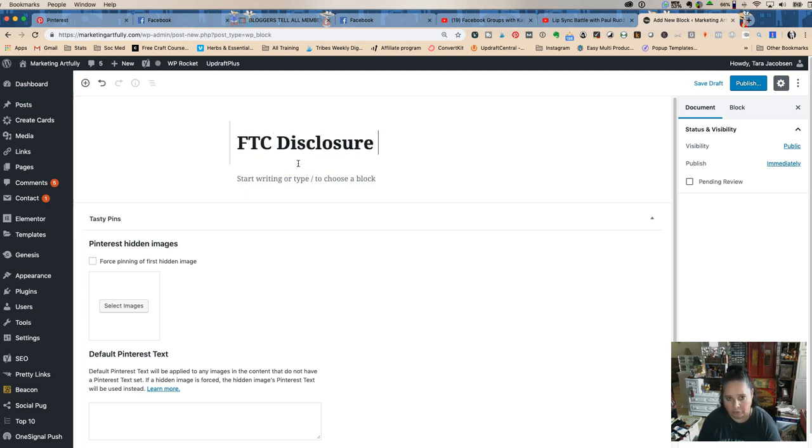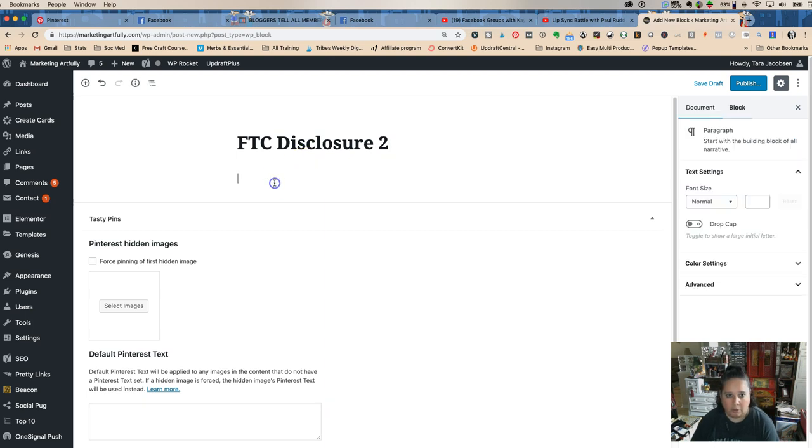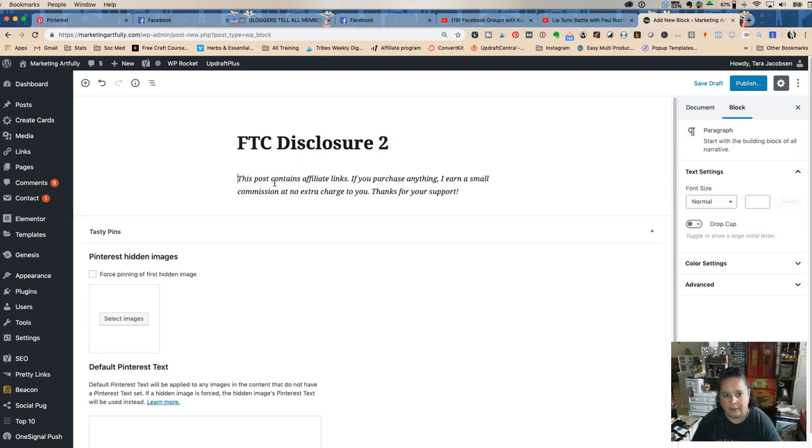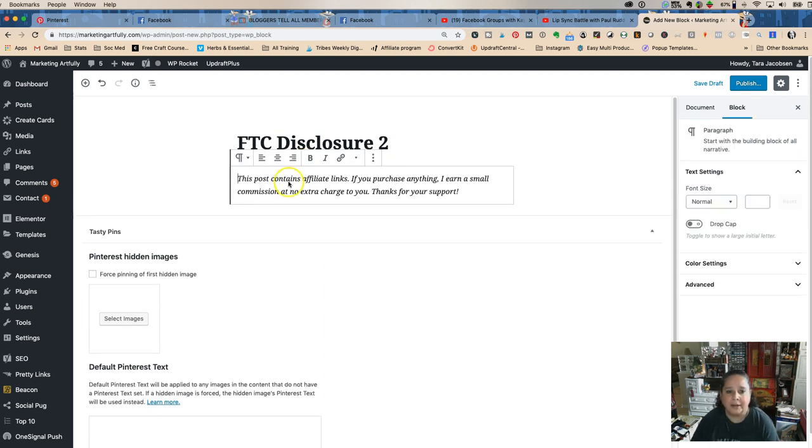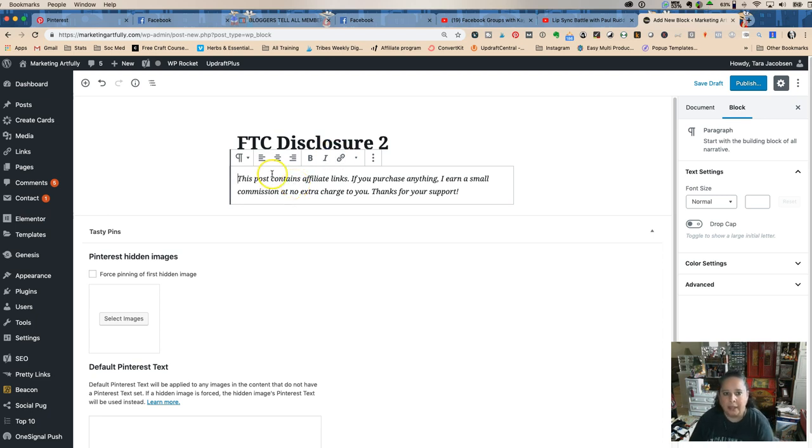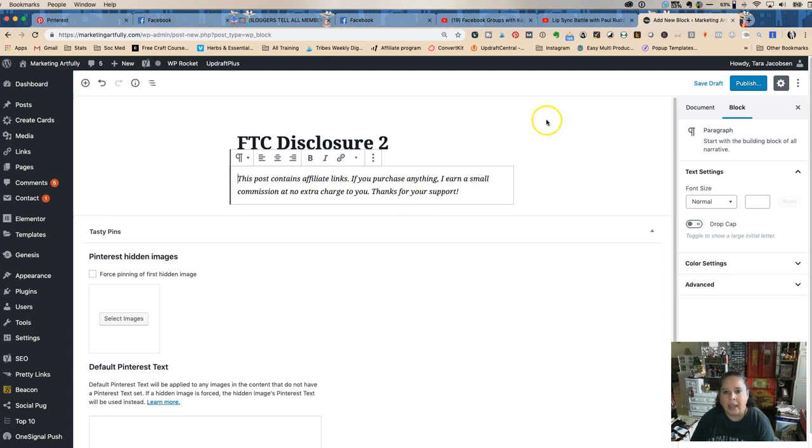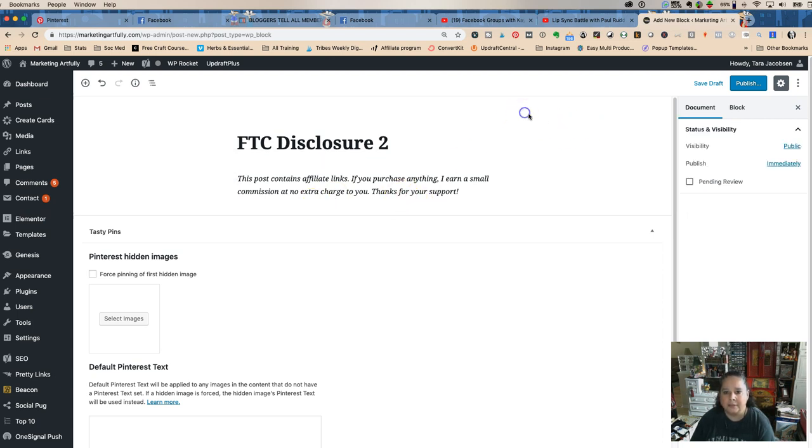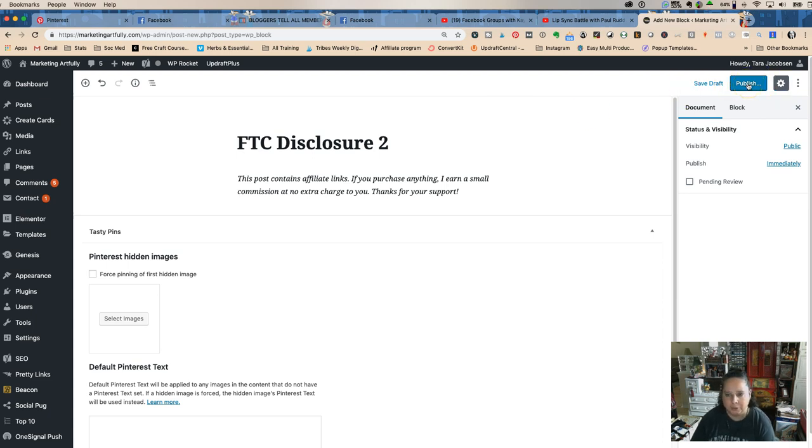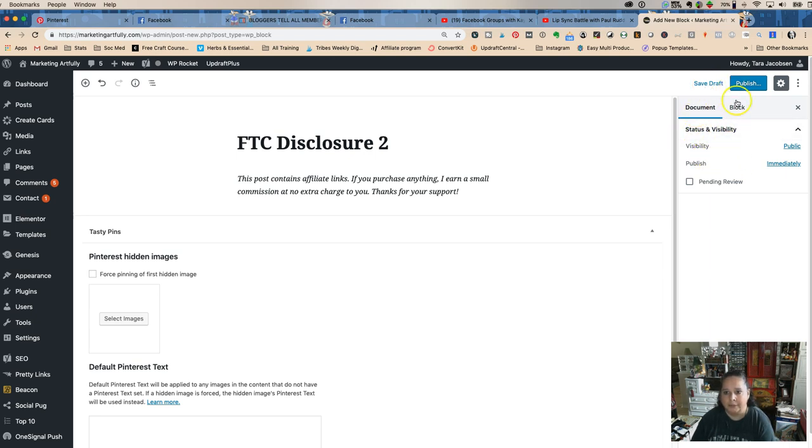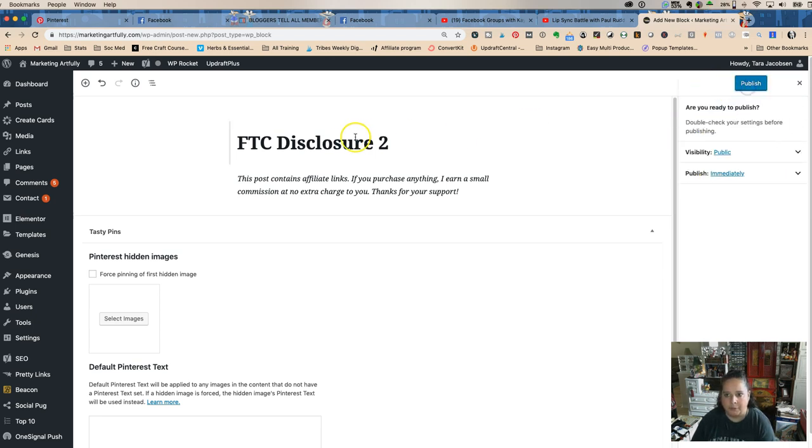And I had this copied because I already use it, and it says this post contains affiliate links. If you purchase anything I earn a small commission at no extra charge to you, thanks for your support. And then this is a lot like our recipes or our lists or whatever. We have to publish this block, so you can see we're not in a block. This is the block. We're gonna say publish and I'm ready to publish, it's fine.